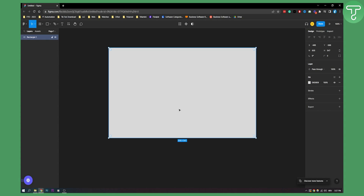So this is basically how to move Figma draft files to a team project. If you have any questions or comments, comment down below and we'll see you in the next video. Thank you guys for watching.